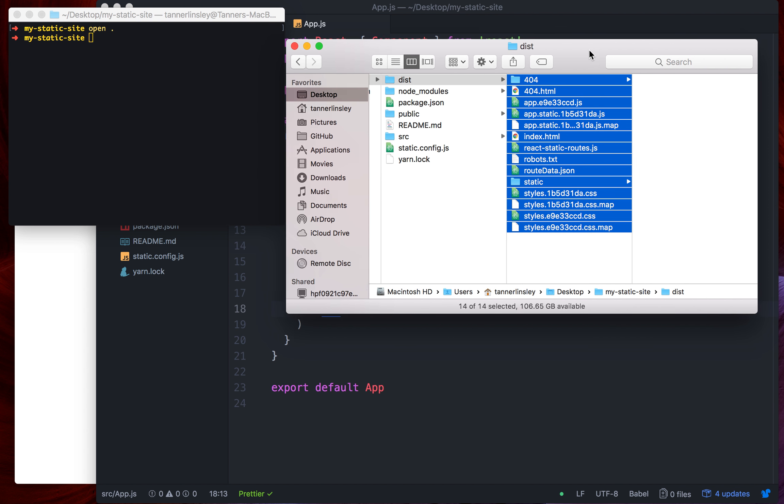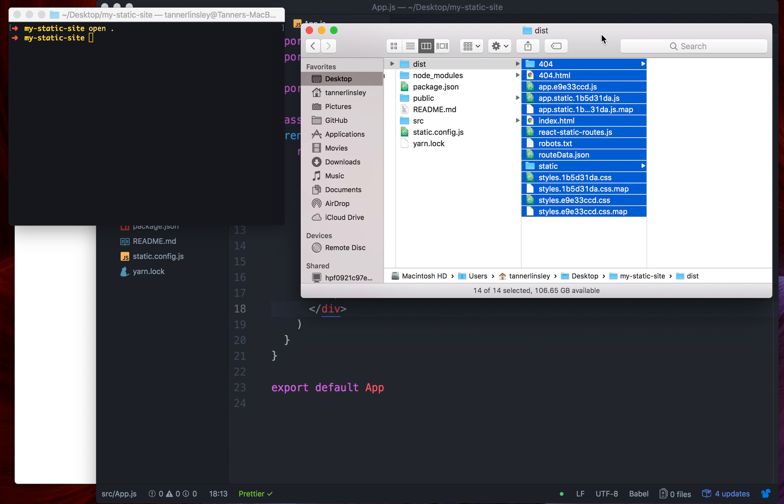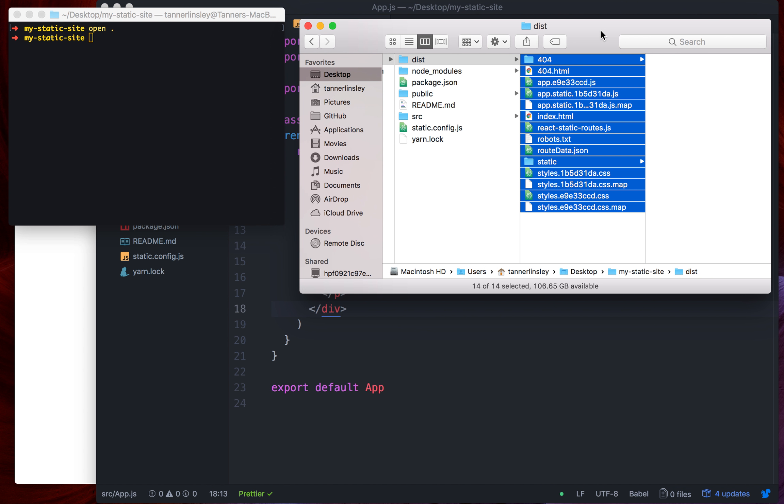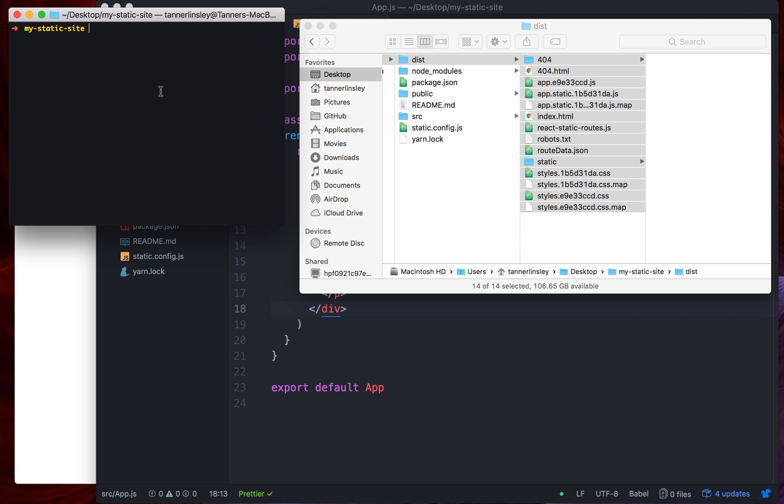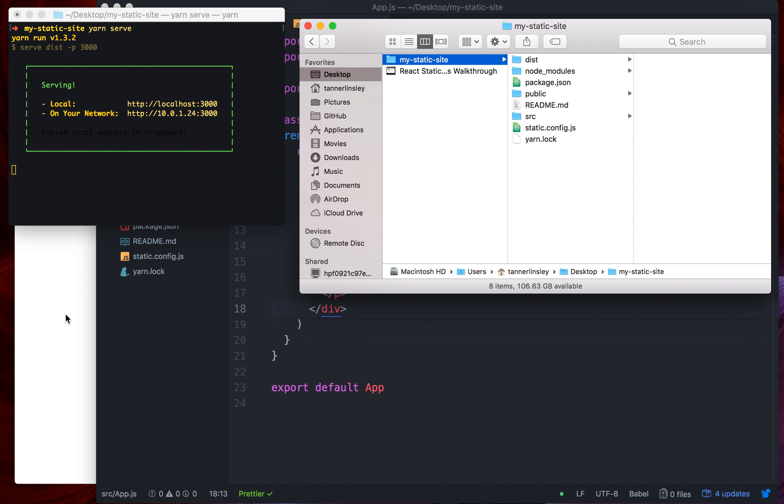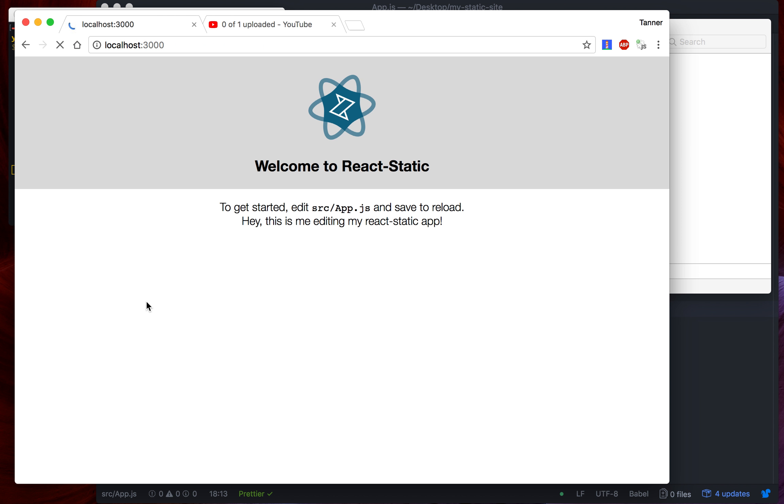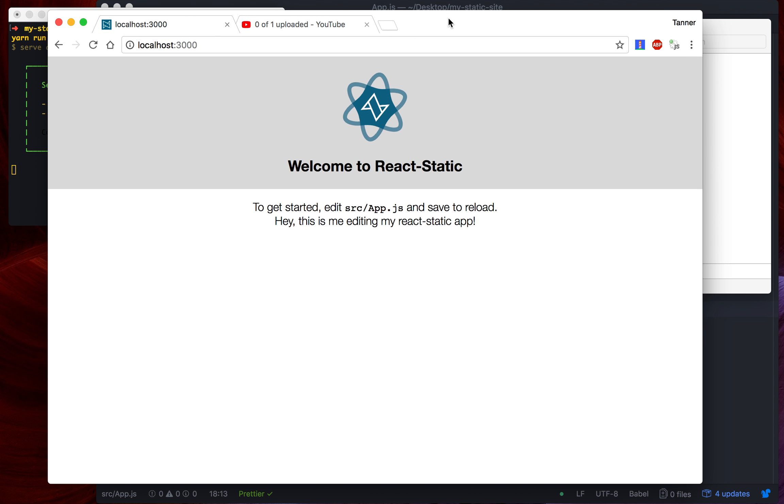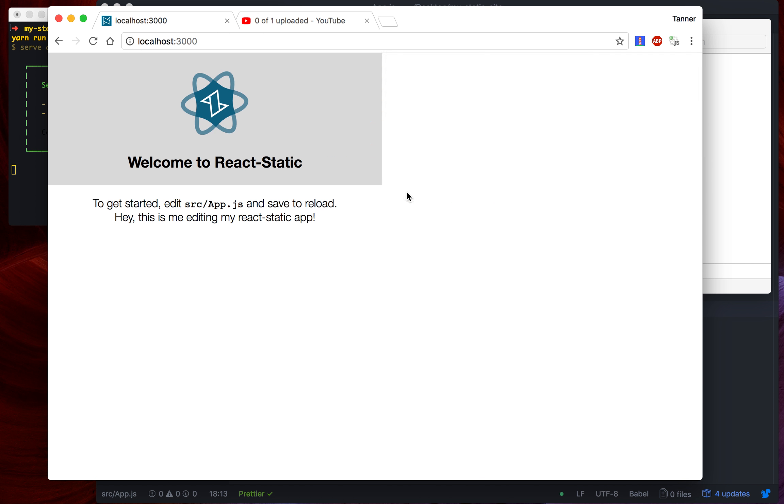We can upload this to anything we want. Netlify, you could upload it to your FTP server from 1999, you could do whatever you want. And just to test it out, we're going to run yarn serve, which just runs the dist folder to make sure that everything's looking good. So if we reload our page, this is our website. We just deployed it. It's live.